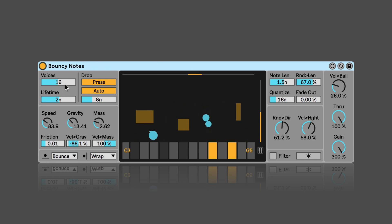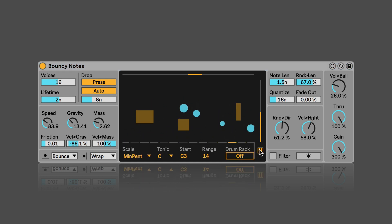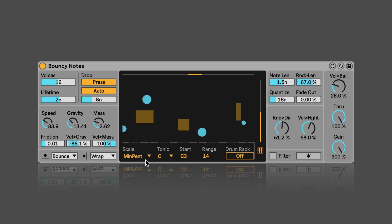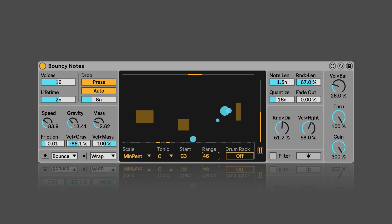So balls are dropped onto a piano roll. And so the first thing we can do is we can set in the piano roll the scale that it should use, the root note, where it should start, and then the range of the MIDI notes. So I could also add a lot more notes to the piano roll.